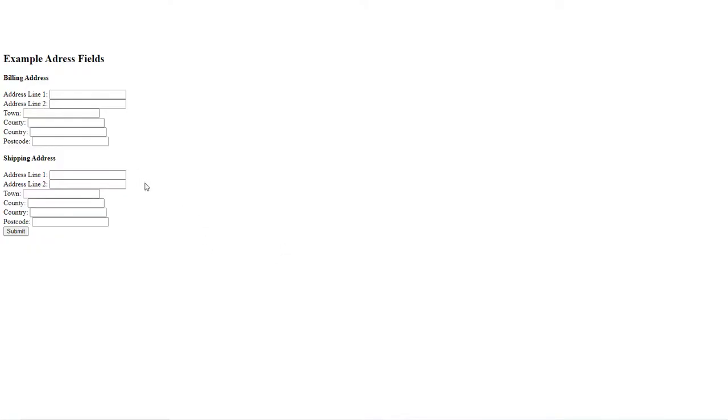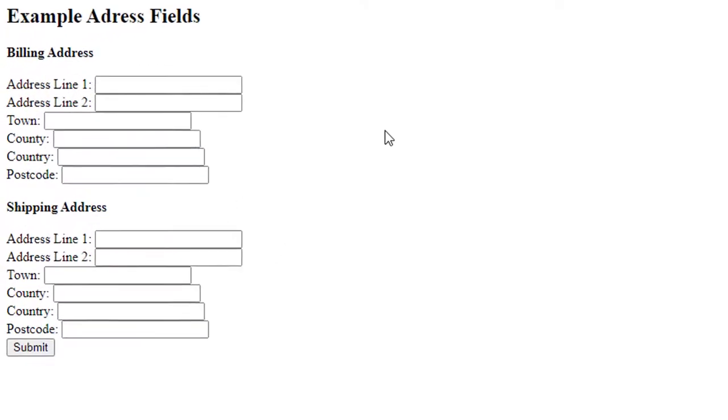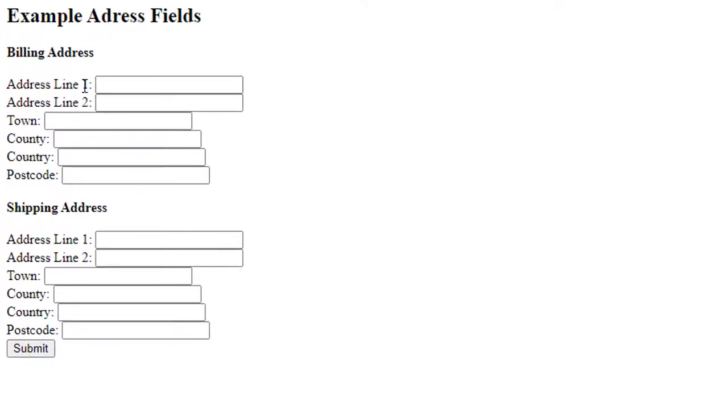Now if you look at the screen we've got in front of you here, this shows a typical checkout process, but it doesn't have to be a checkout—it could be any page which has got address capture fields on it. You can see here it's just got billing address and shipping address.